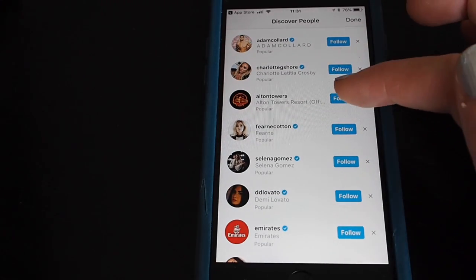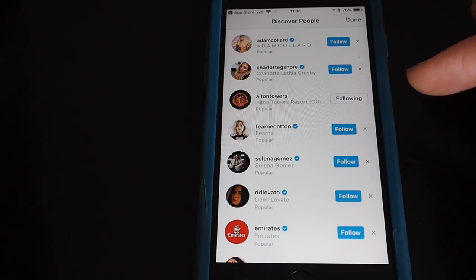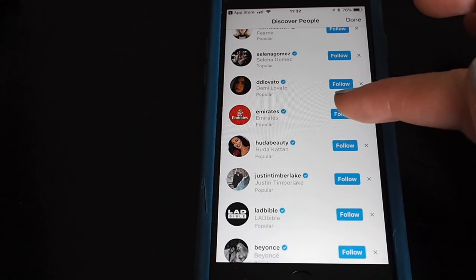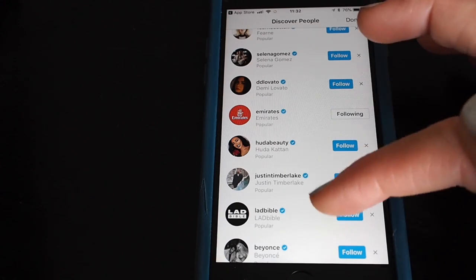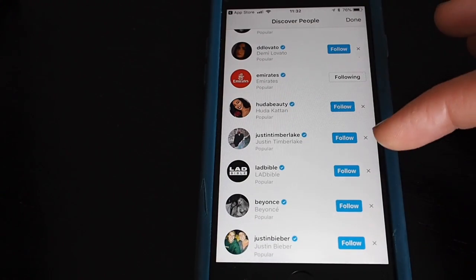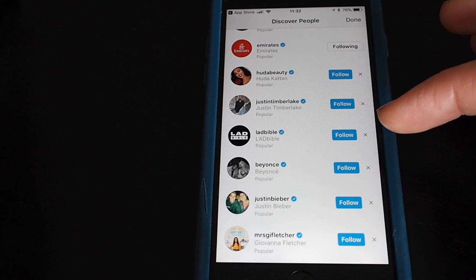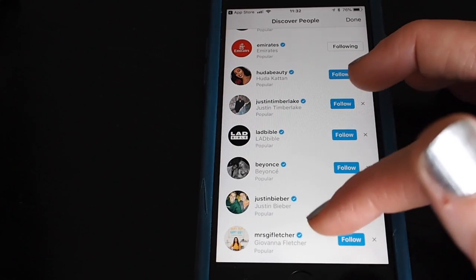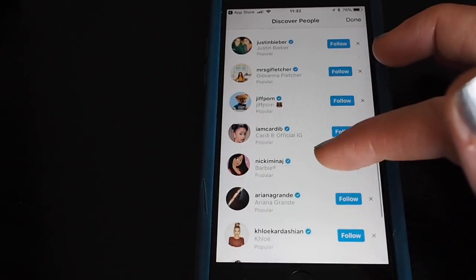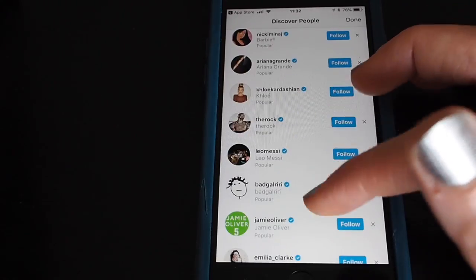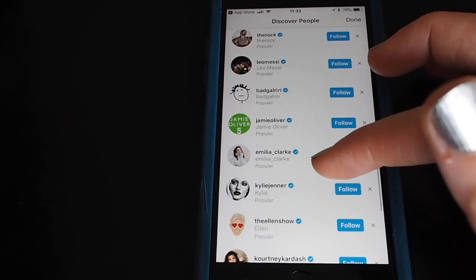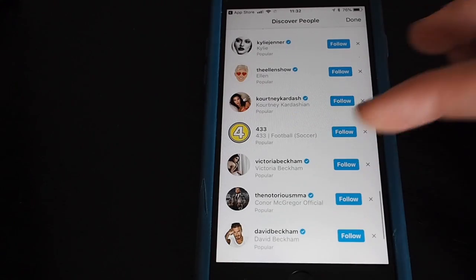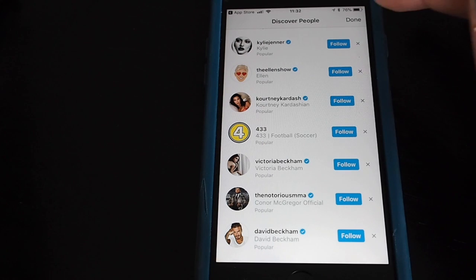I'd probably like to follow Alton Towers because I bet they do some competitions — Emirates Airlines as well. These are obviously brands and influencers. The blue ticks here mean that they are verified accounts, the same system as what you might see on Twitter and on Facebook. So when you're following a few people you will get some posts on your feed. Tap on done to finish.